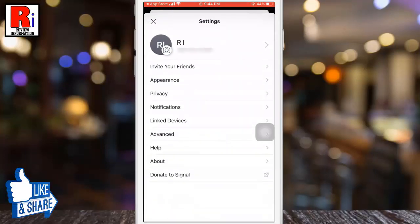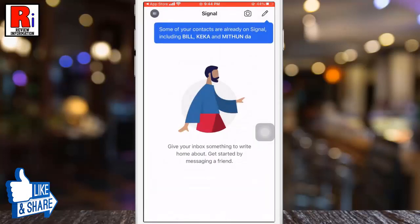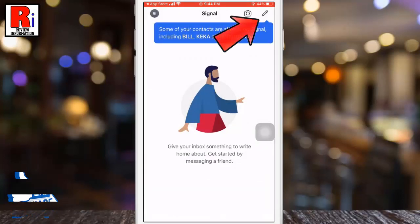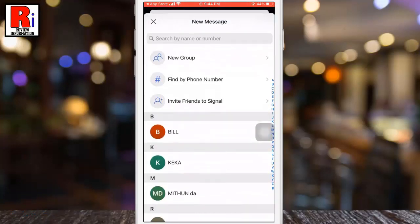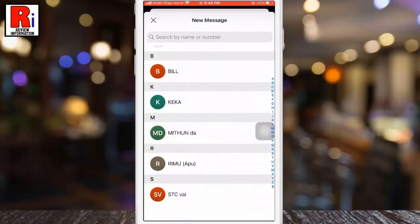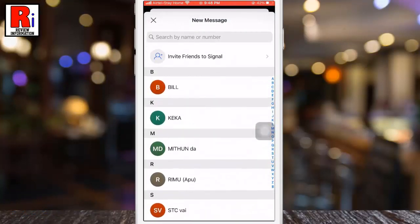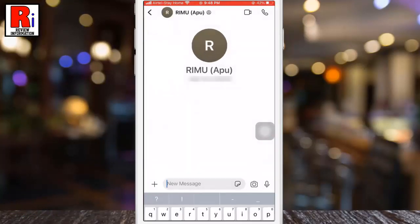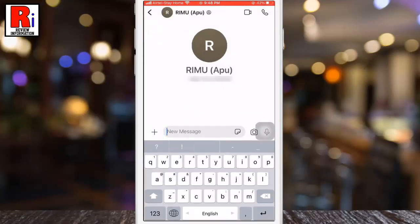From here you can change any of the settings according to your needs. Tap on the pen icon from the top right corner — you can select any contact for messaging and audio or video calls.